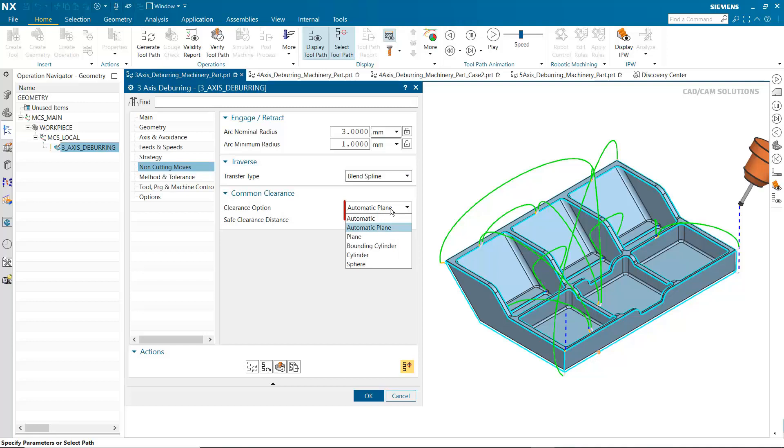Several clearance options have been added. These options create an automatic safe clearance from the part geometry the same as they currently do for other variable axis operation types. The available clearance options vary depending on the specified tool axis.